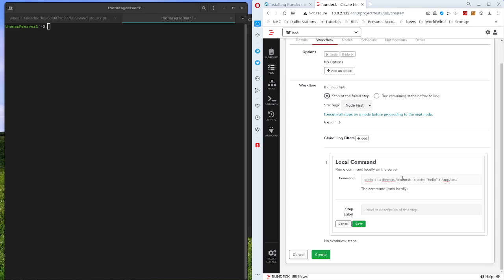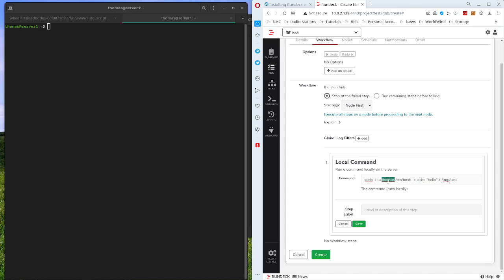The command that we're going to do as a test is I'm going to run a bash shell. Minus c tells it to run a command. And then we're going to echo hello to a temp test file just to make sure it's getting written as the proper user and not the Rundeck user.